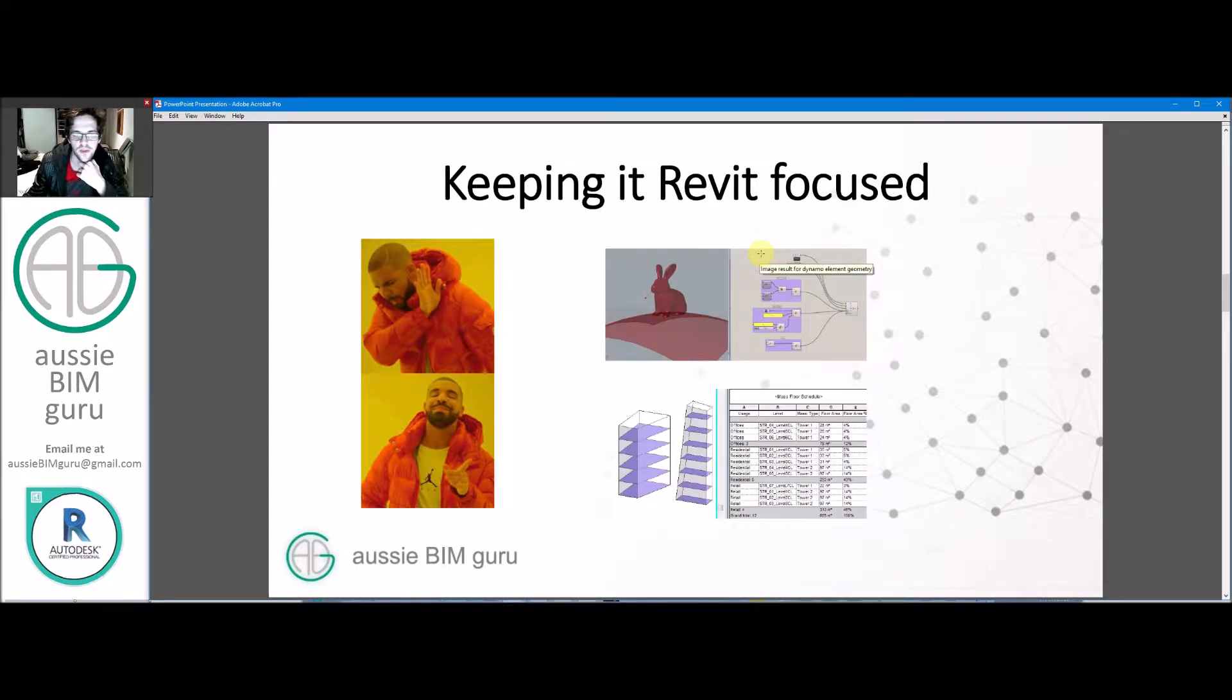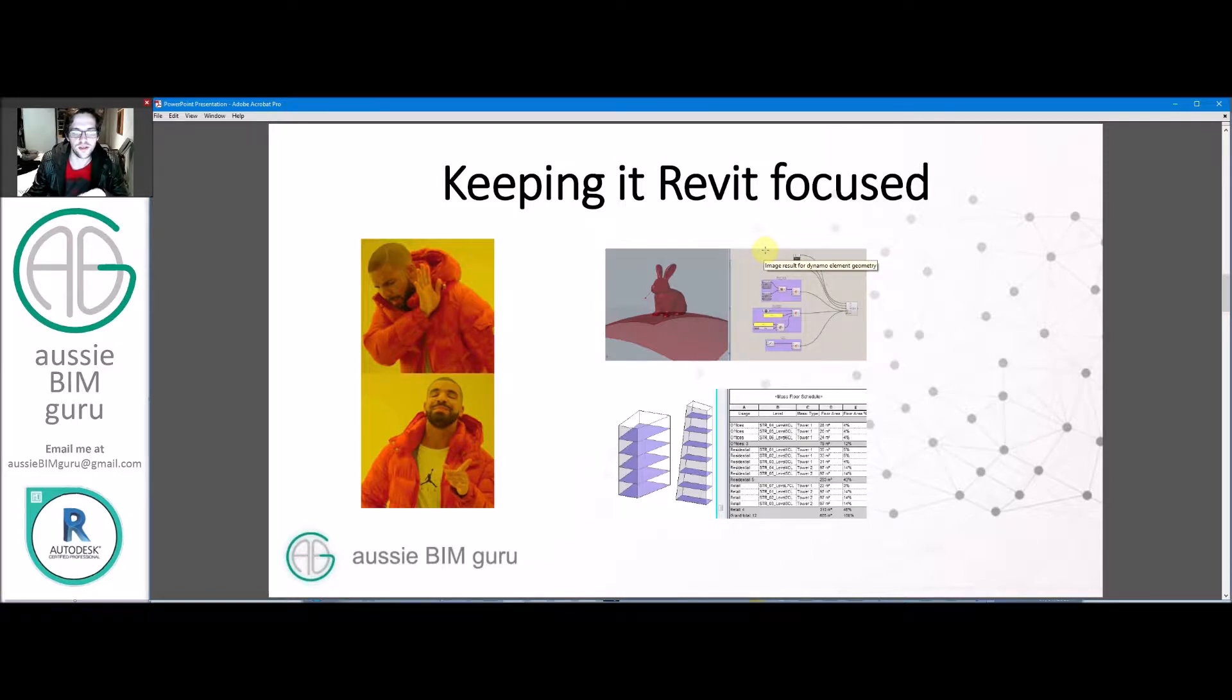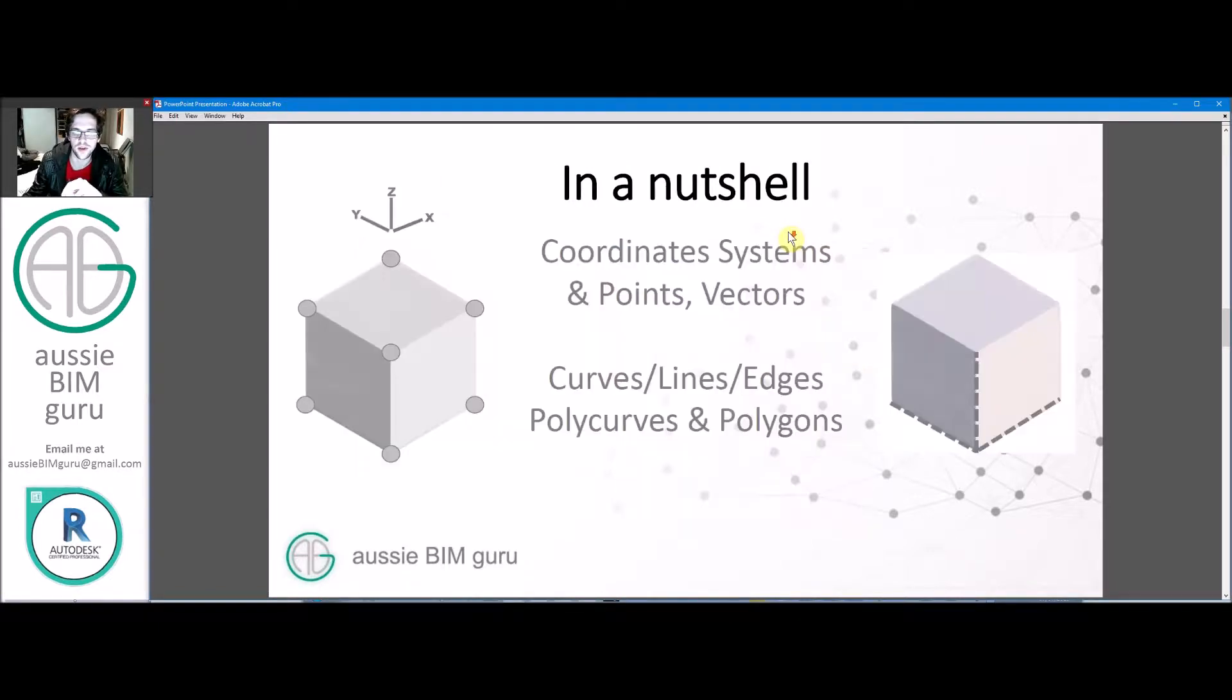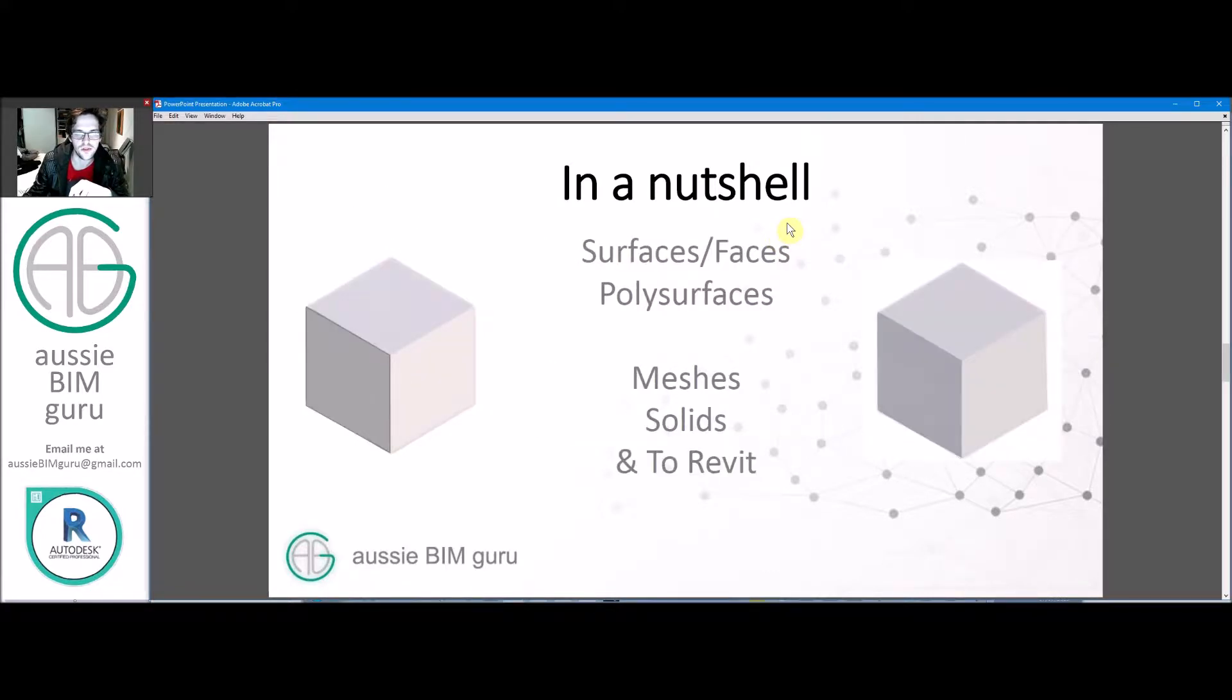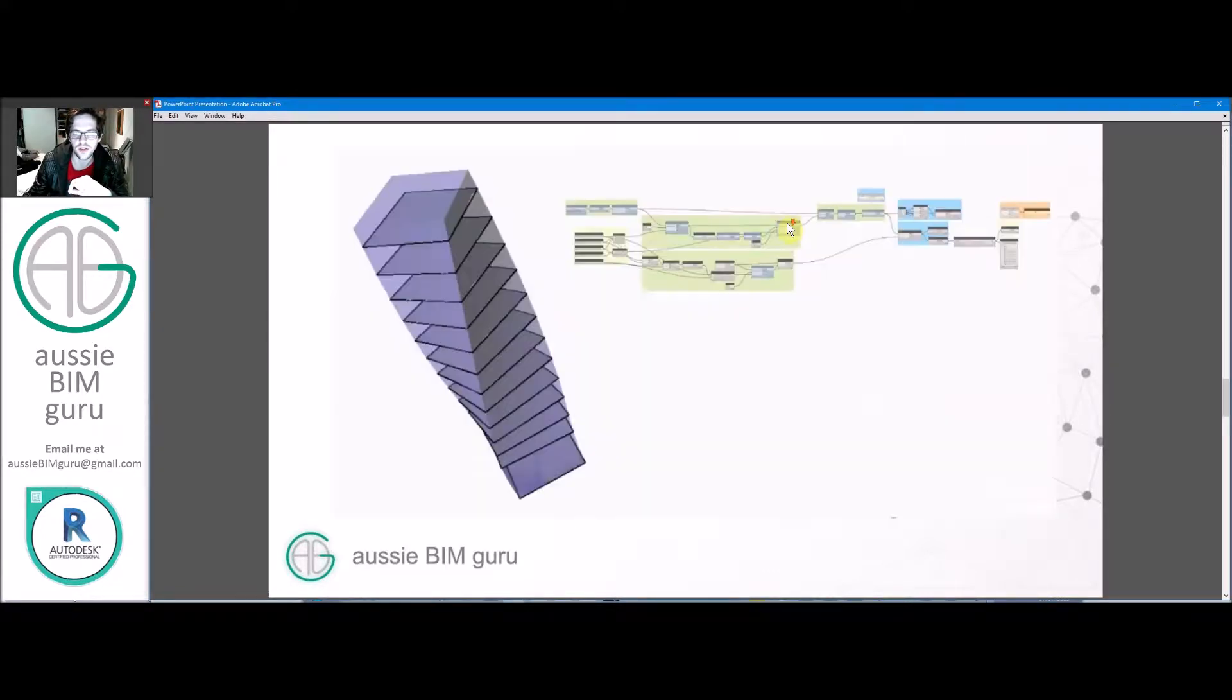We're keeping it Revit focused, so we're going to be looking at a tower form generated inside the Revit conceptual environment rather than something that's not practical. We've looked at all sorts of geometry types, you've seen all these in previous videos. We've just finished looking at solids and how to bring them into Revit, but now we're going to look at generating a basic tower form.